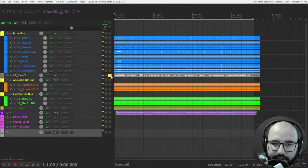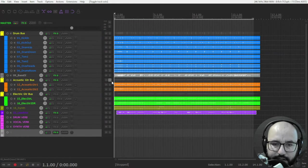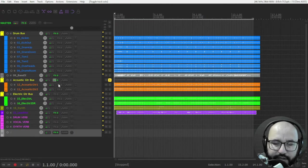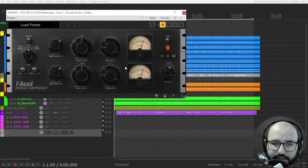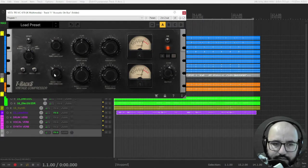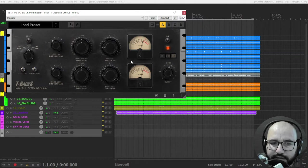All right, let's leave it like that and let's move on with the acoustic guitars. Also pretty cool compressor for acoustic guitars. I'm going to use a fast release time.